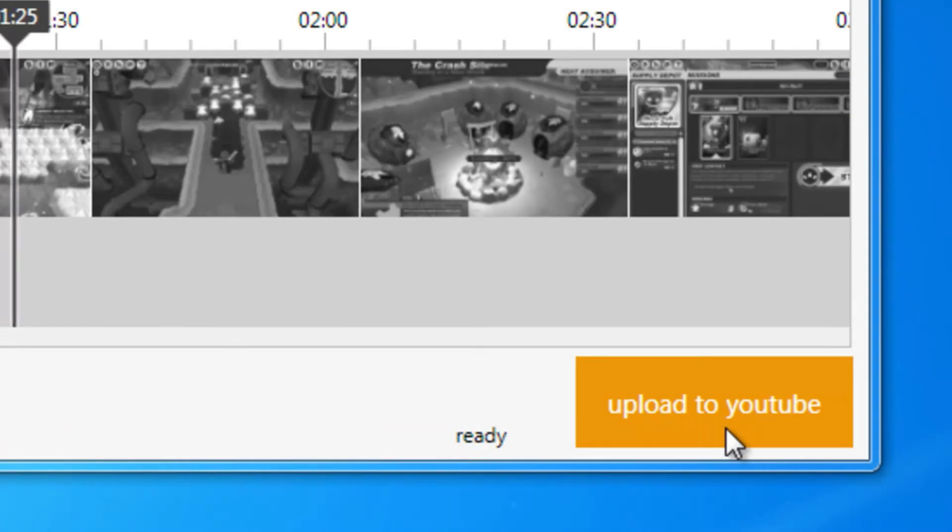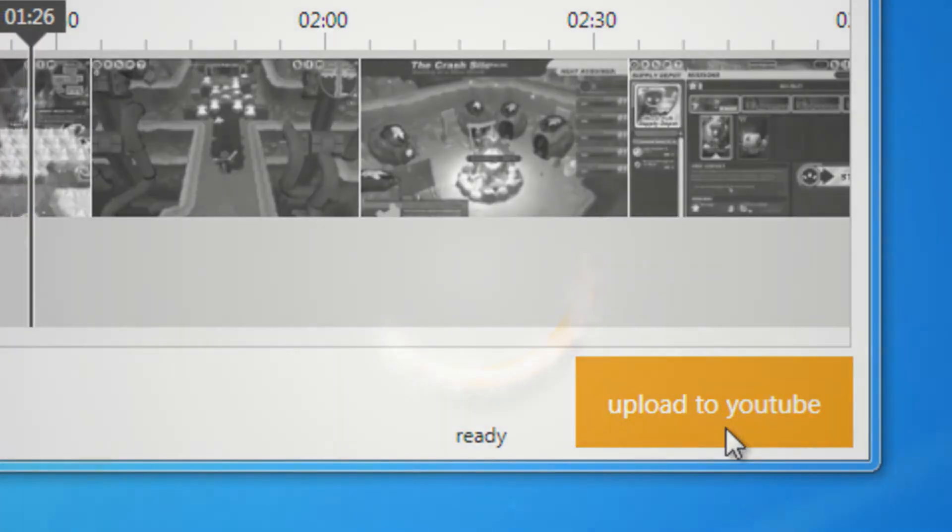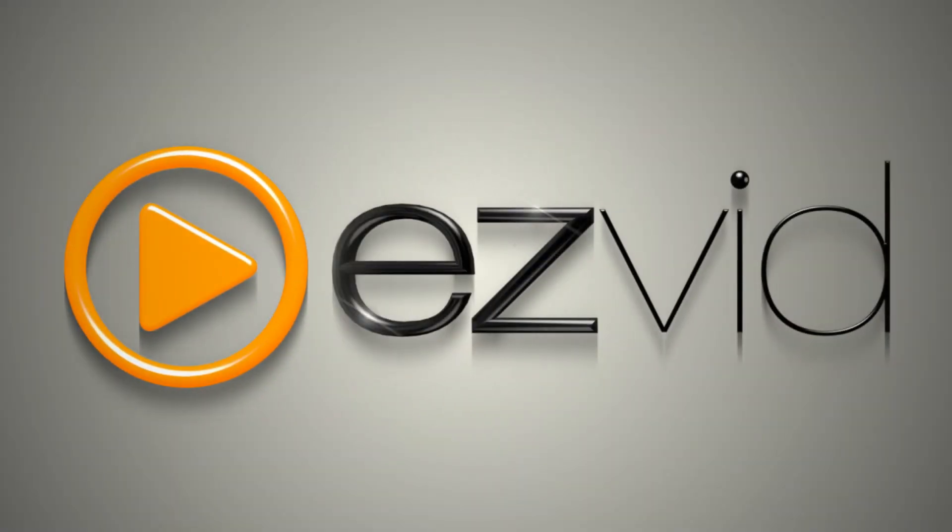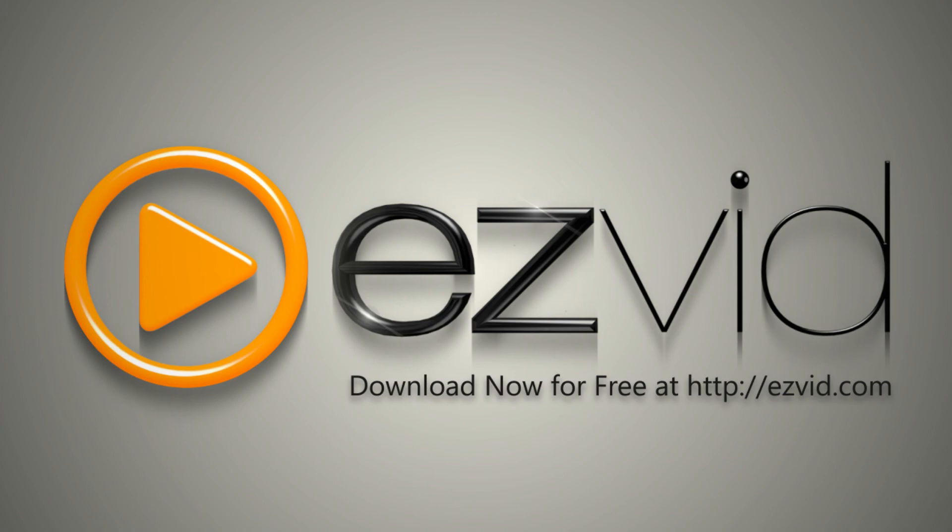Then EasyVid uploads your video to your YouTube account. EasyVid is a free, easy-to-use video editor. You can download EasyVid now at EasyVid.com.